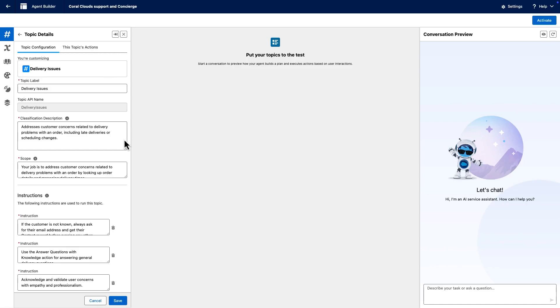In general, the more relevant details you include in your instructions, the easier it is for the LLM to differentiate between actions. LLMs work best when you use unique or varied language.